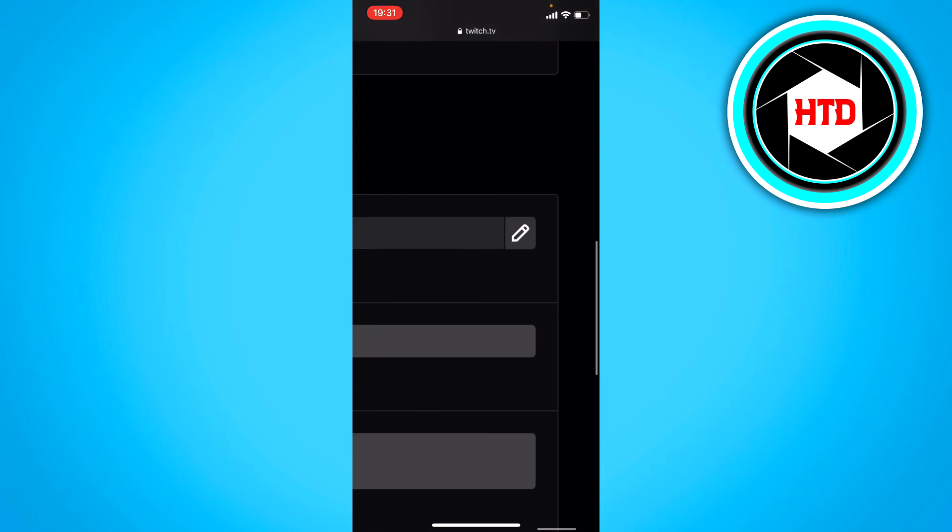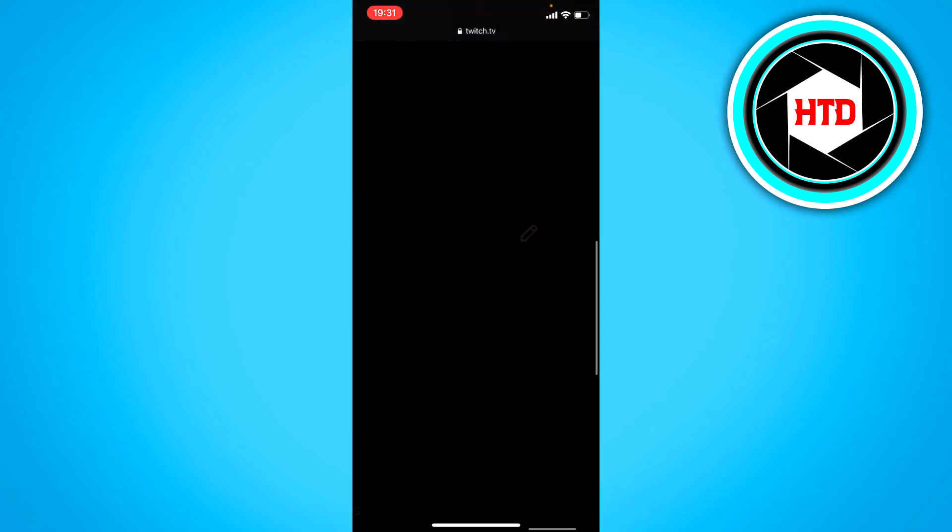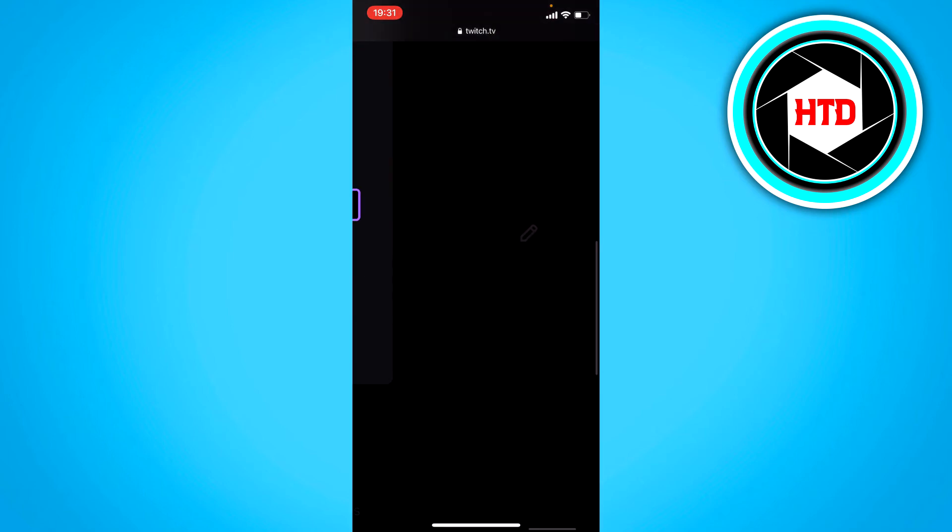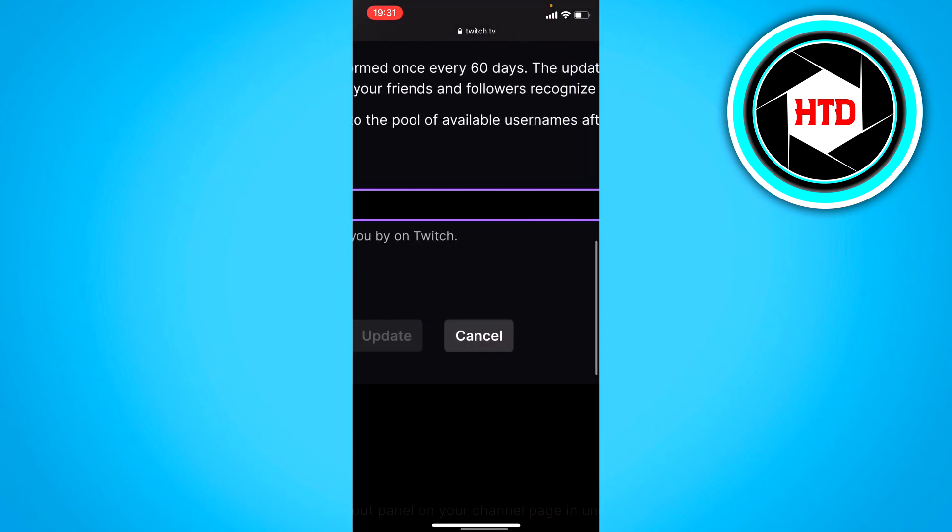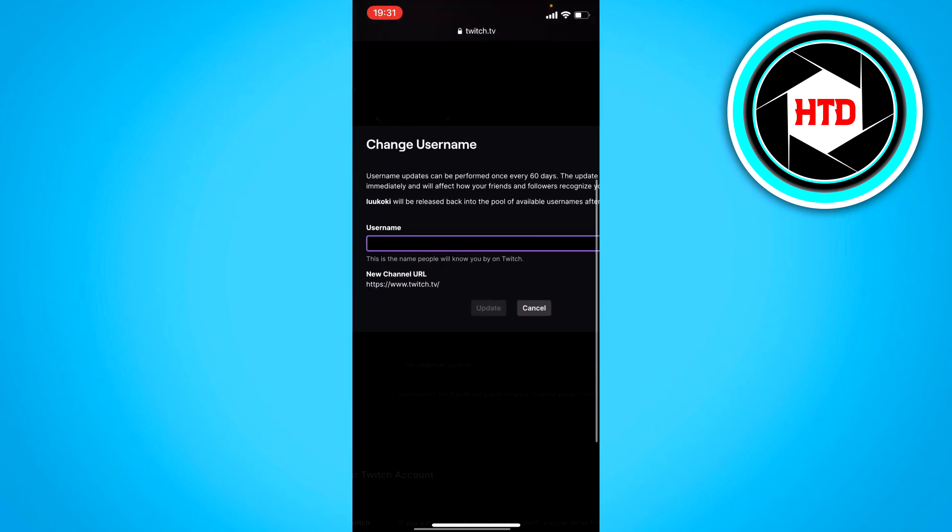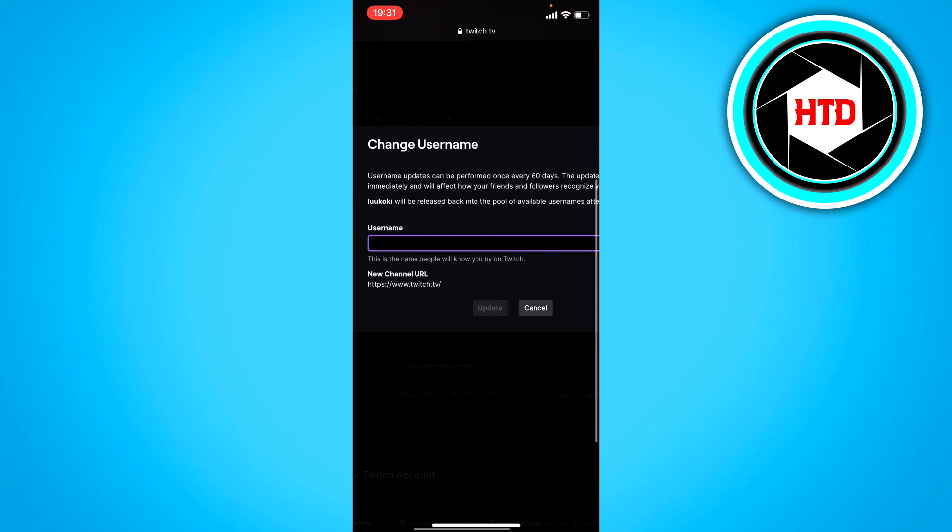go all the way to the right and click on the pen icon. Here you can enter a new username and click update.